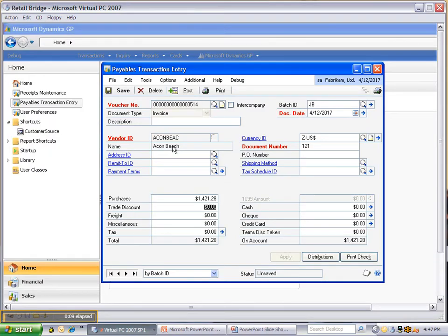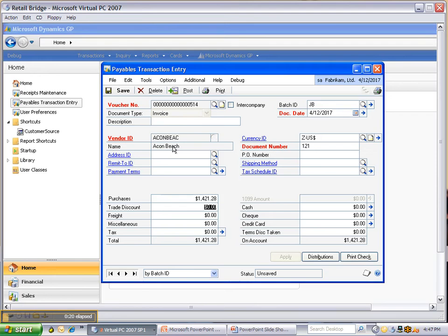Here we are in Microsoft Dynamics GP10. Front Office Bridge was designed for companies that are in retail, hotel, hospitality, or any other industry where they have front office systems that bring in data into their accounting part.